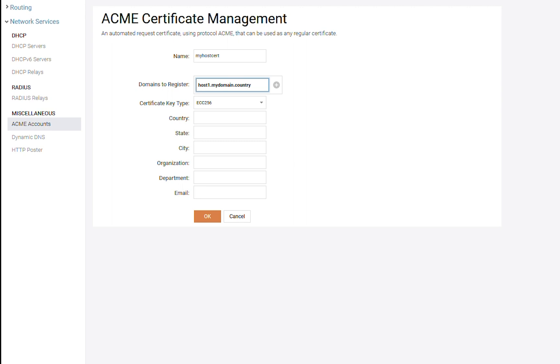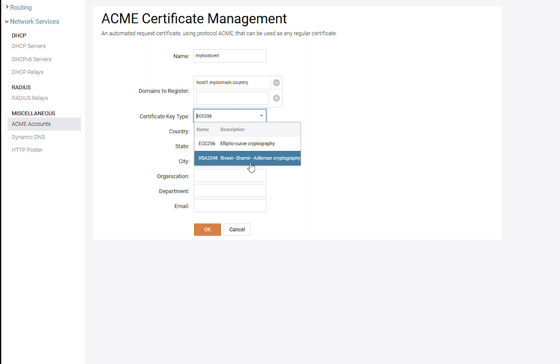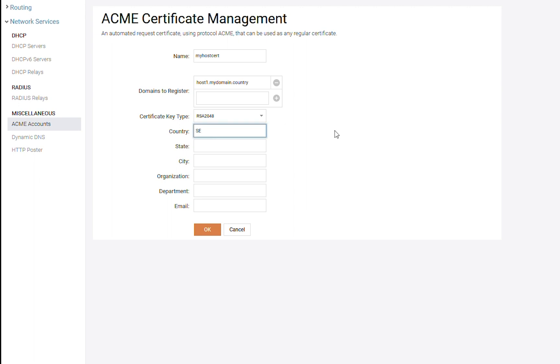We can also add another host name or an alias. When there are several domains for the same host, we can then register multi-domain certificates. After that, we need to set up the key type. And just like for the account, we can have an ECC or an RSA key. Fill in all the certificate details.